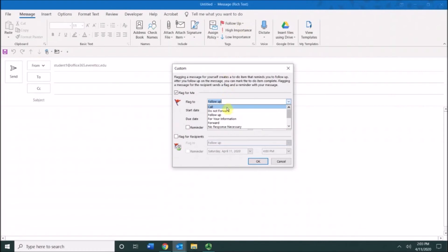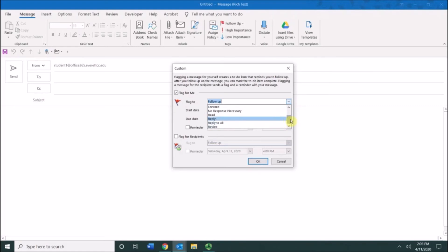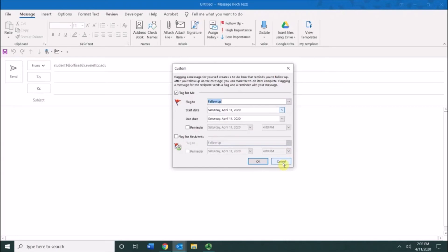You can make sure to list that if it's a follow-up call that you need to make, you can make that type of flag: do not forward, for your information, no response necessary. You can see all of the different flags that are available to you, and that does make it really helpful to customize your flags.